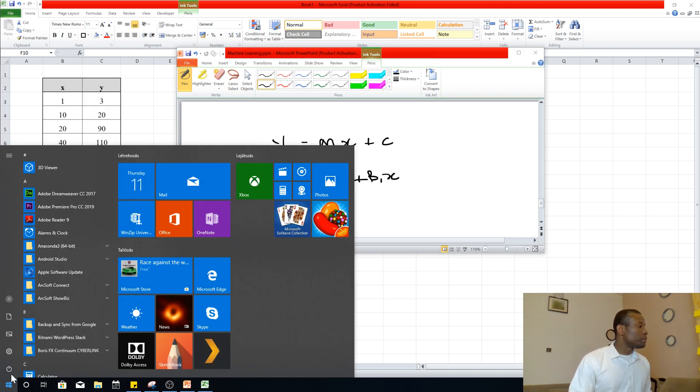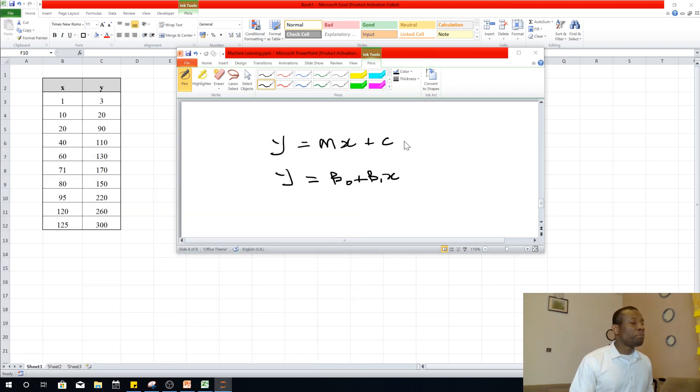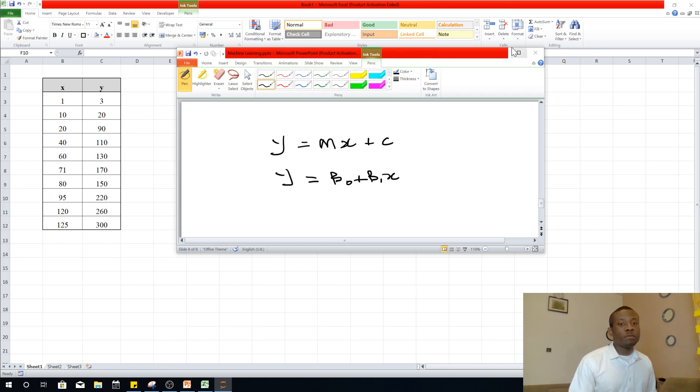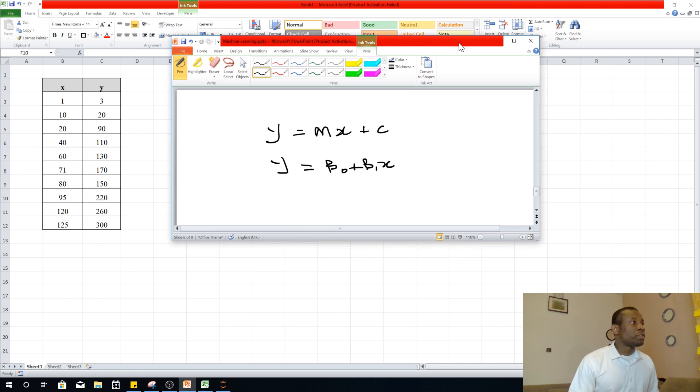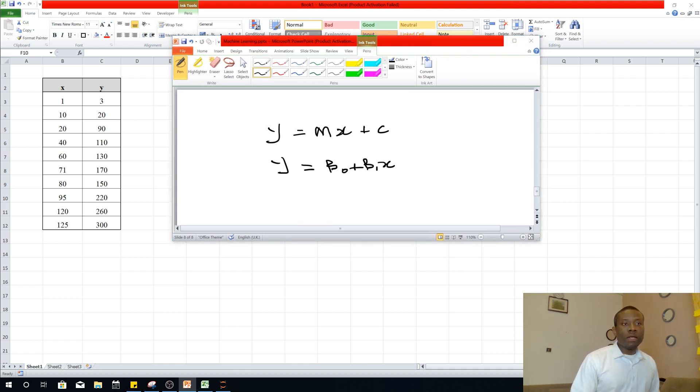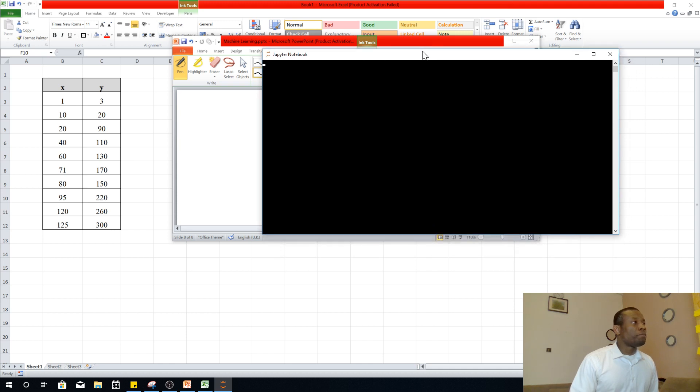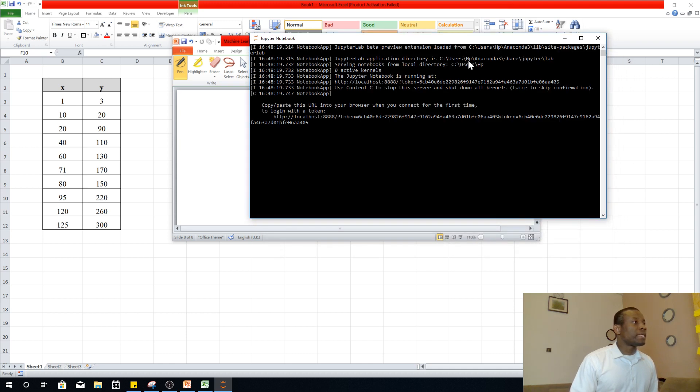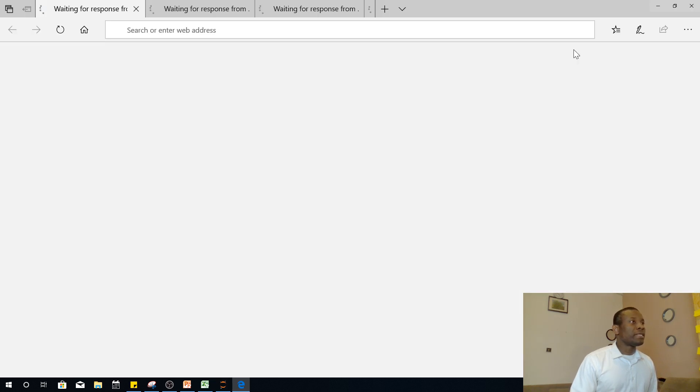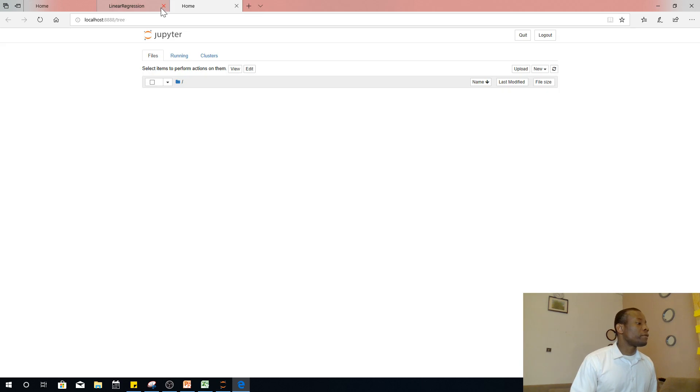So I'm going to open Jupyter Notebook. In case you don't know, Jupyter Notebook is a tool that you use to write Python scripts for data science and machine learning. So Jupyter Notebook comes with Anaconda and Anaconda is a distribution of Python and everything is just free. So Jupyter Notebook opens up by first starting off the server and then it starts off the client in this way.